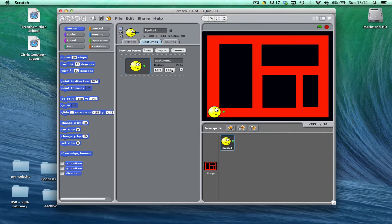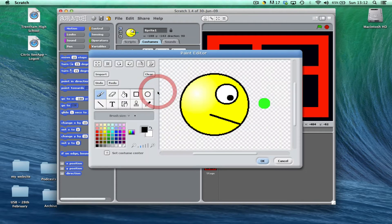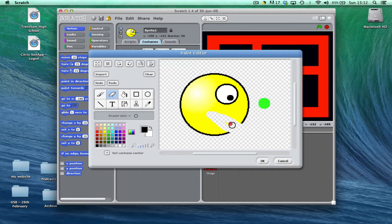I'm then going to choose copy so that I've now got two costumes, and on costume two I'm going to edit. Now I don't need to make any major changes to Pac-Man, I just need to open his mouth. So to do that I'm going to take the eraser tool and I'm just going to rub out a section where his mouth is going to be.